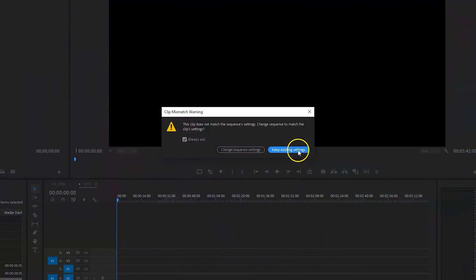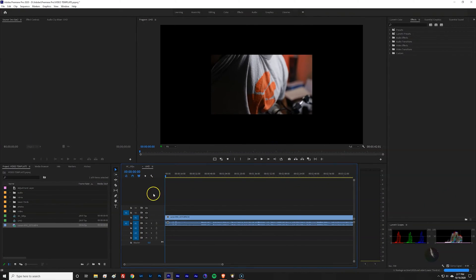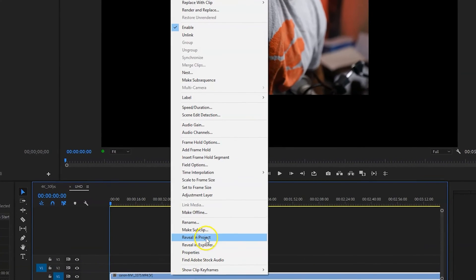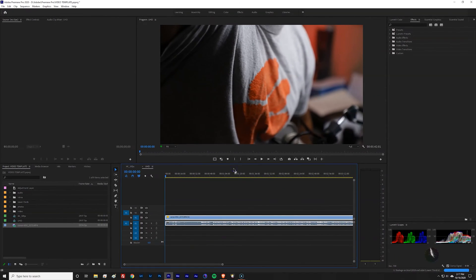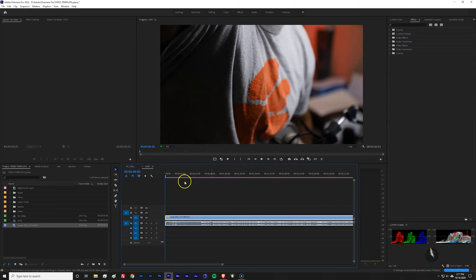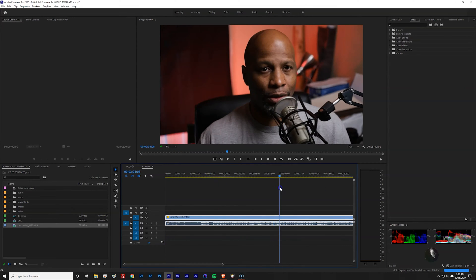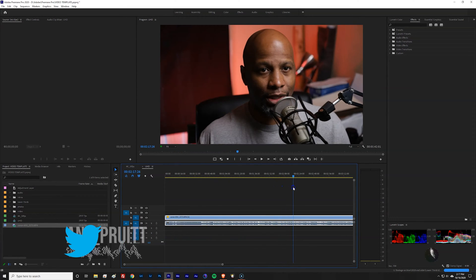Just tell it to keep the existing settings on that warning, and it's going to take you back to your main timeline screen. Now, right-click on your footage inside of the timeline, select Set to Frame Size, and it's going to automatically scale up your footage to fit inside of your 4K timeline.